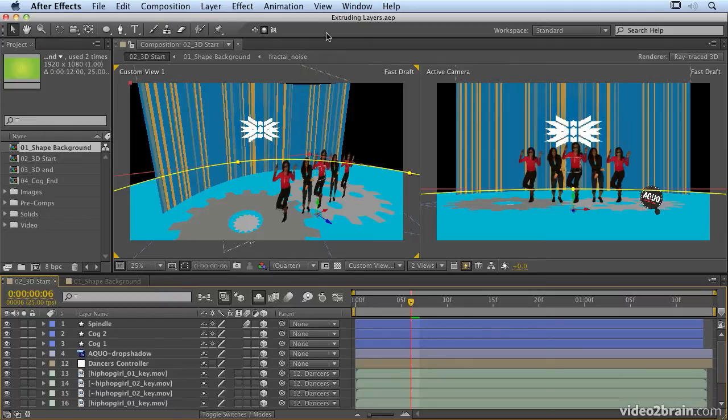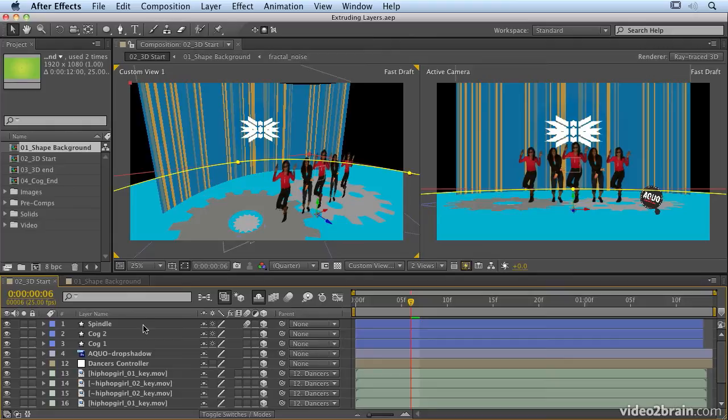So if you want to follow along, open up Extruding Layers AEP, which you can find in the introduction to 3D Folder. You'll notice in here I've already created a curve on this layer. Again that's a new feature, curved layers as well are a new feature of CS6.